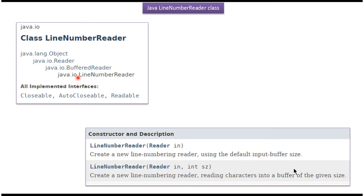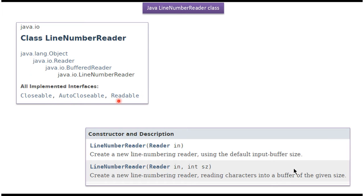The super class of LineNumberReader is BufferedReader. The super class of BufferedReader is Reader, and the super class of Reader is Object. LineNumberReader class implements Closeable, AutoCloseable, and Readable interfaces.